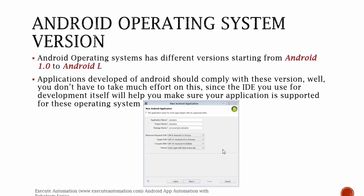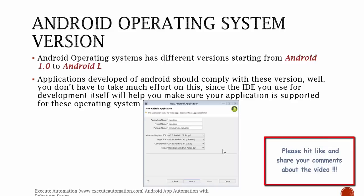You don't have to take much effort on version compatibility since the IDE you use for development will help ensure your application is supported across operating systems. As shown in the screenshot of Eclipse IDE, it shows the minimum required SDK, the target SDK, and the compile-with SDK, which indicate the API levels and corresponding OS versions. This is how you develop your applications, and these are the different types of Android versions available in the market. Thank you very much for watching this video and have a great day.